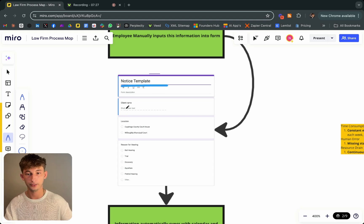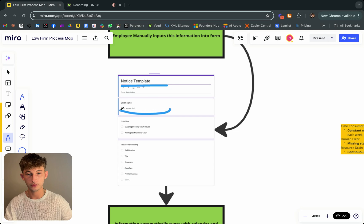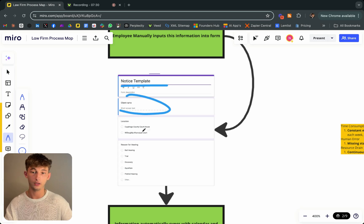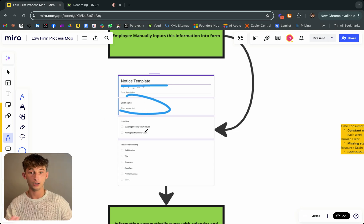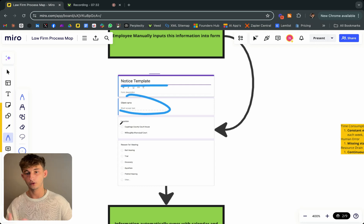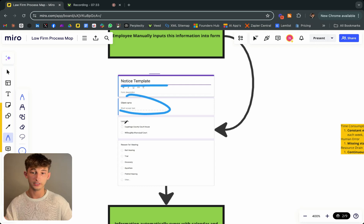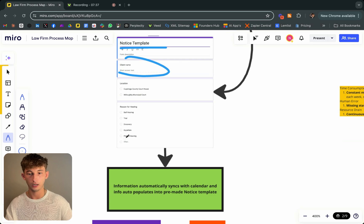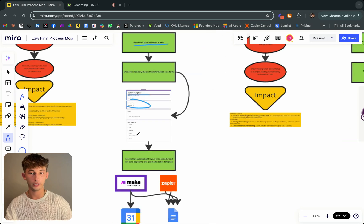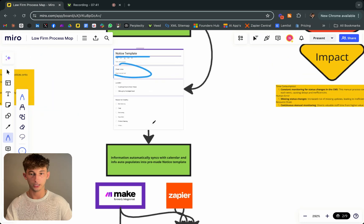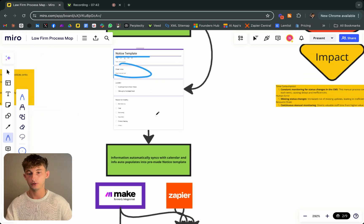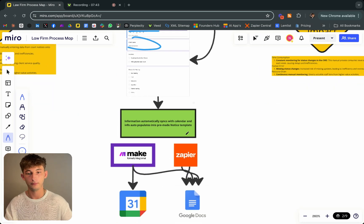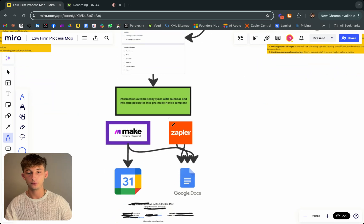I just created a form. This is a notice template. All you have to do is insert the client name, the location of where the court is going to be at, the reason for the hearing. There's bail hearing, trial discovery, pre-trial hearing, and it goes on a little bit more, but I didn't include so much in the picture.